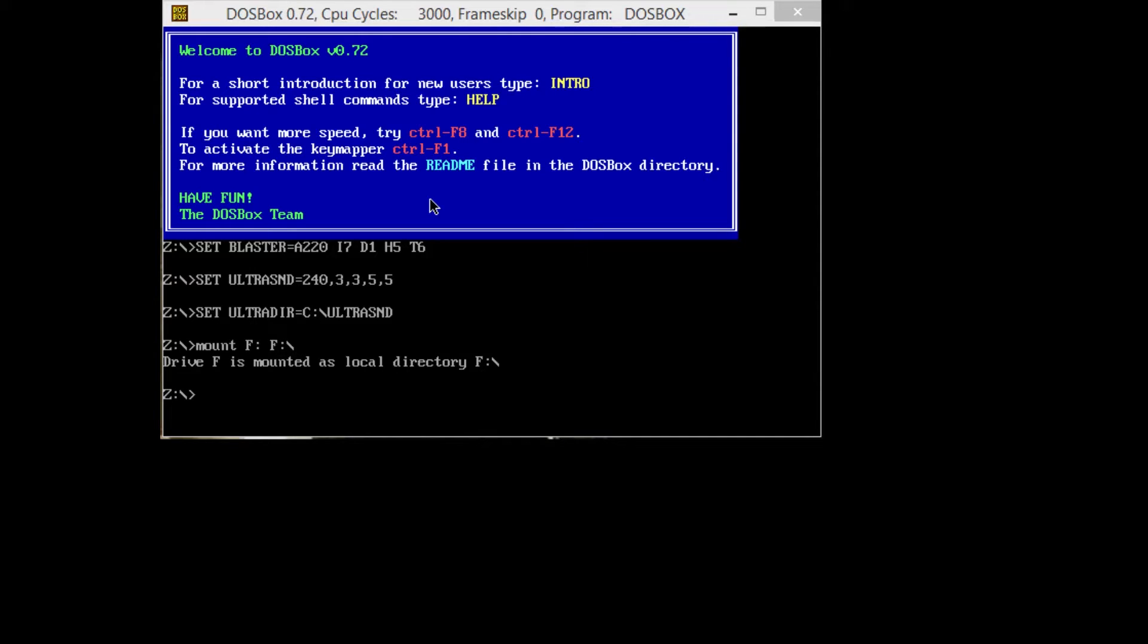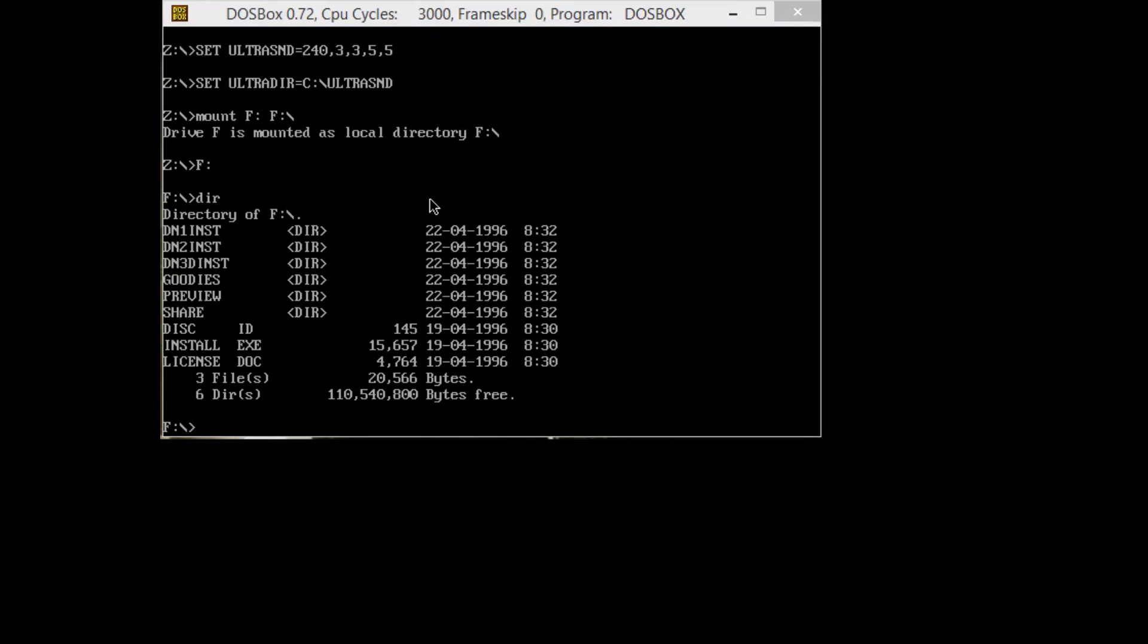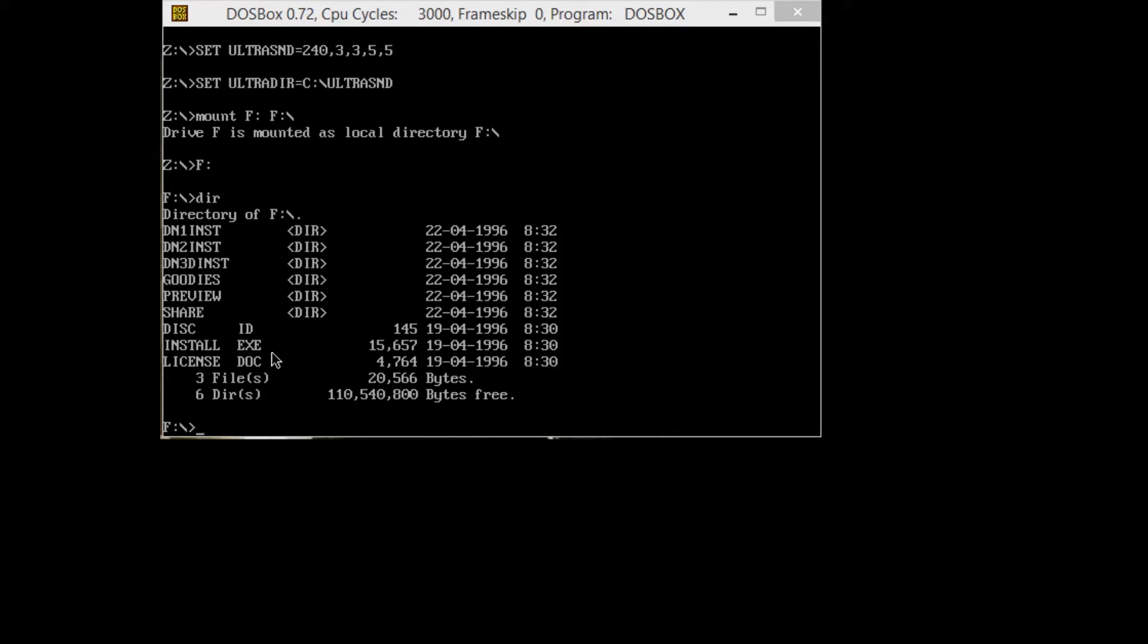If we go to F colon, and then we go to DIR, which will show the directory, it shows every folder or file. We have something called install.exe, which you're going to look for as the executable. It'll be named setup or install or something like that.